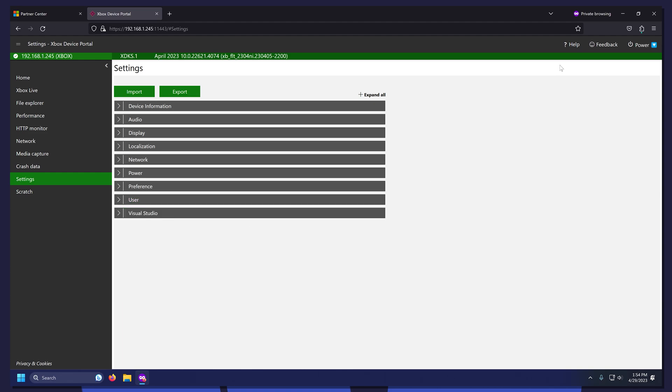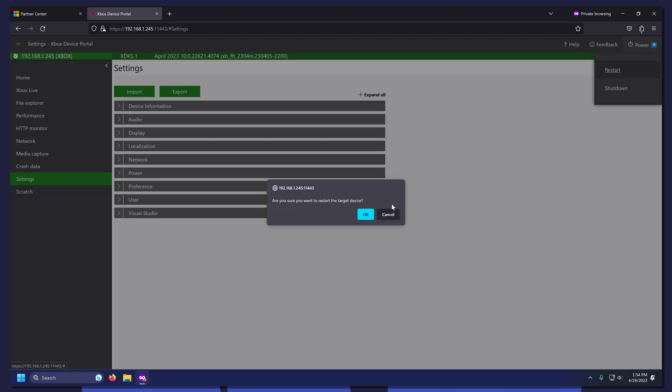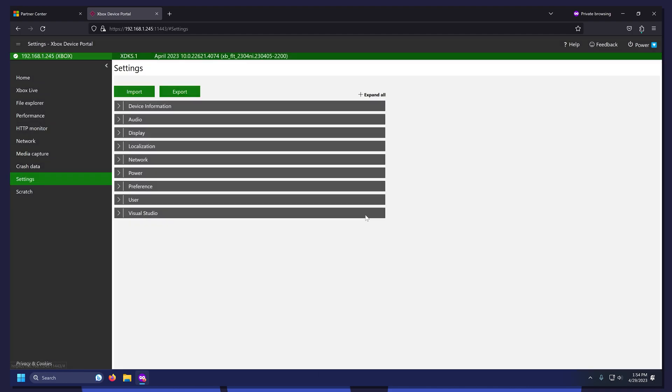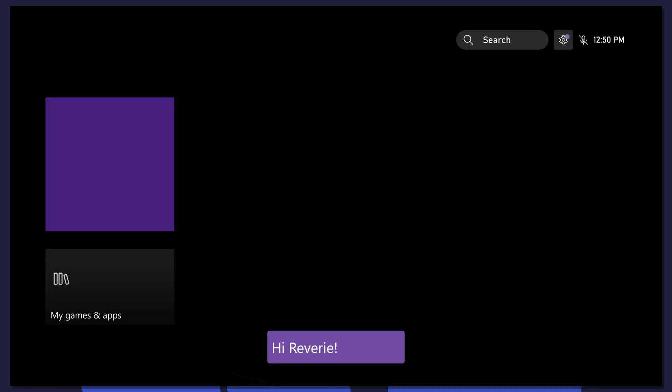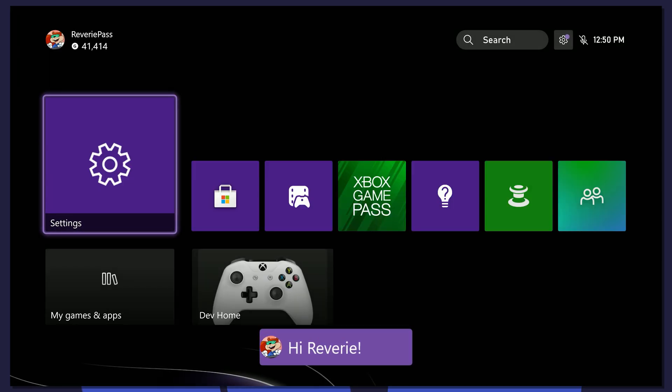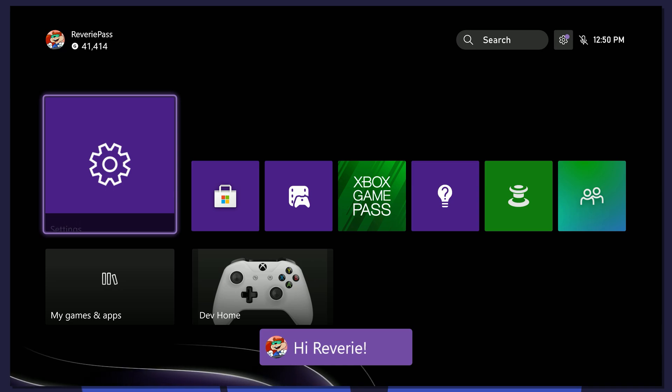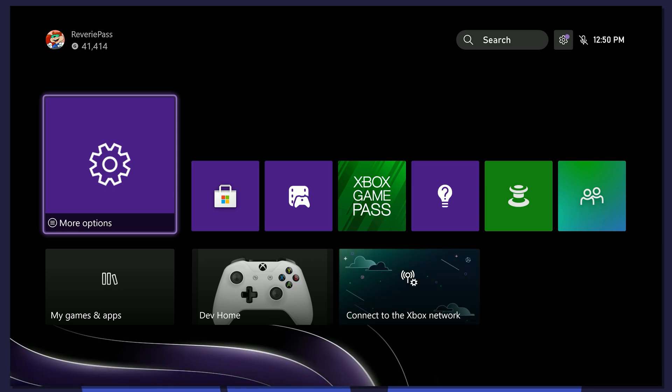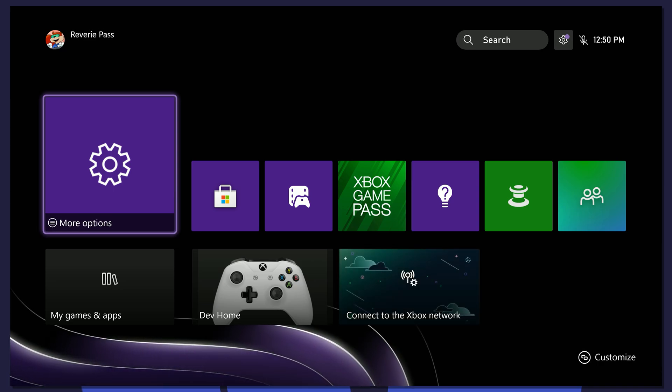Now click Power on the top right and restart your Xbox. Once your Xbox turns back on, it should look like Retail Mode and automatically sign you in.